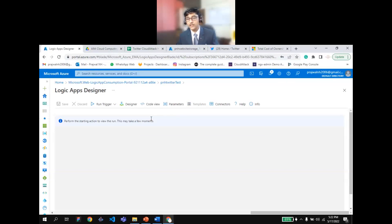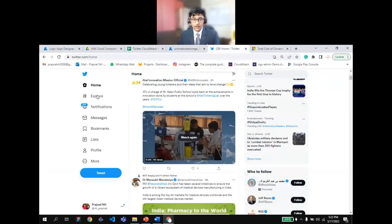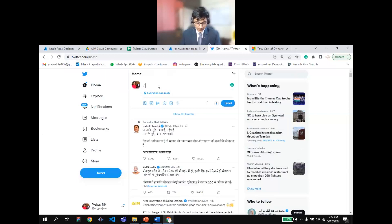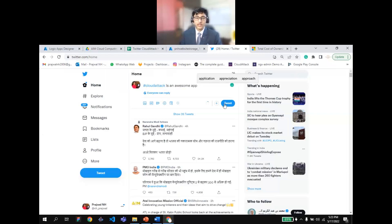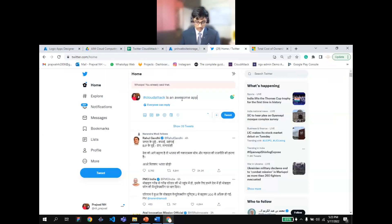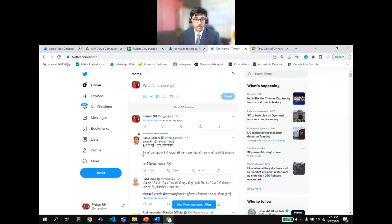The storage account is now configured. I'm going to run the Logic App. On my Twitter handle, I'm going to tweet: 'Hashtag CloudAttack is an awesome app' — and then update it to 'Hashtag CloudAttack is an amazing app.' I've tweeted this out using the #CloudAttack hashtag that I mentioned in the Logic App. Now I'm going to come back and manually run this particular trigger.